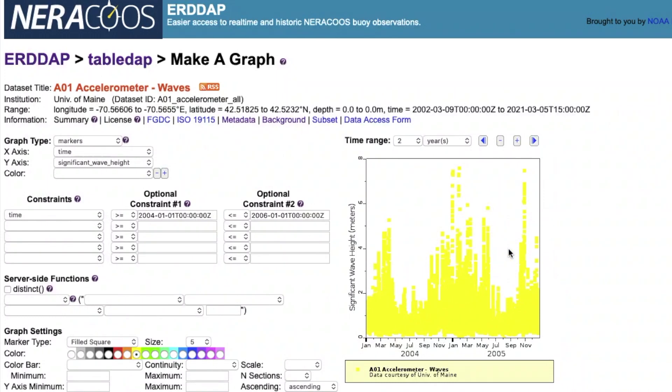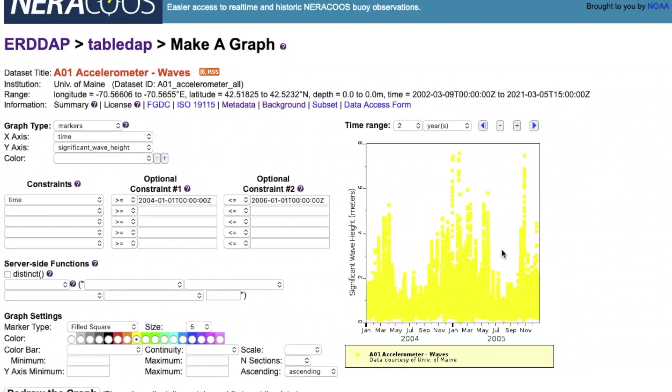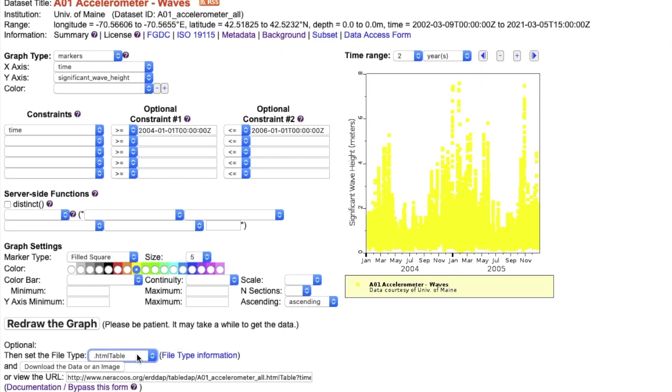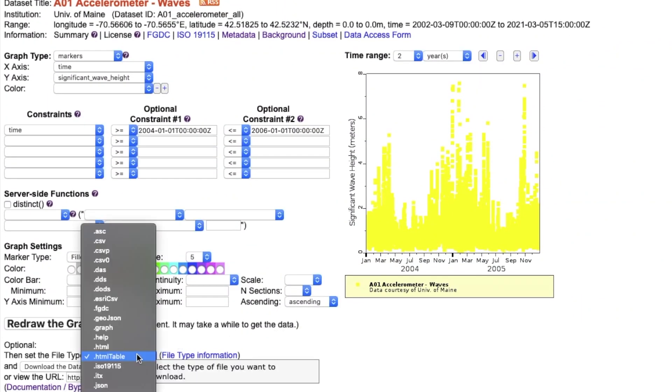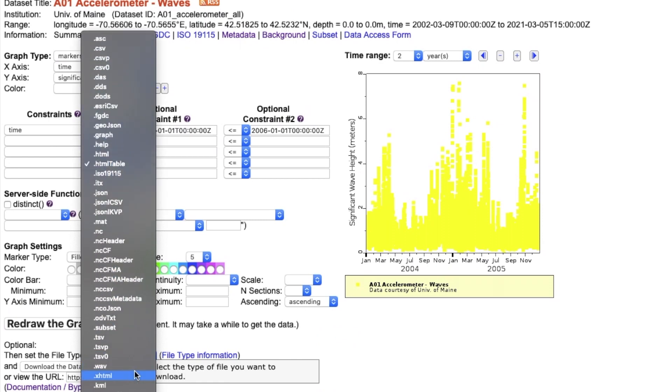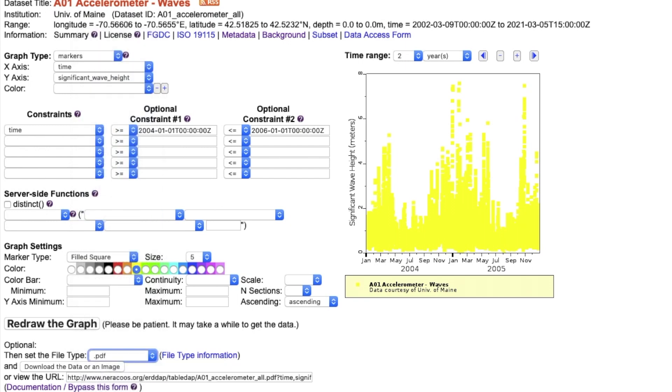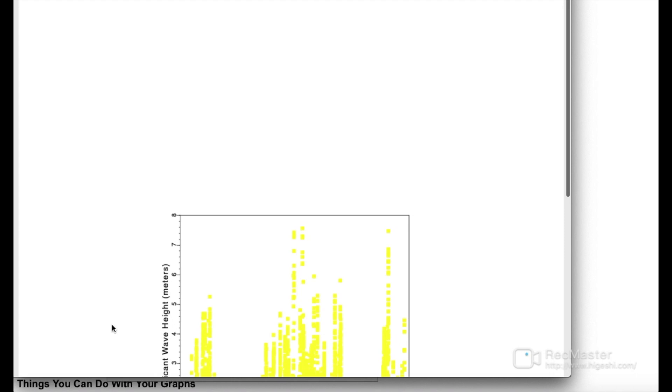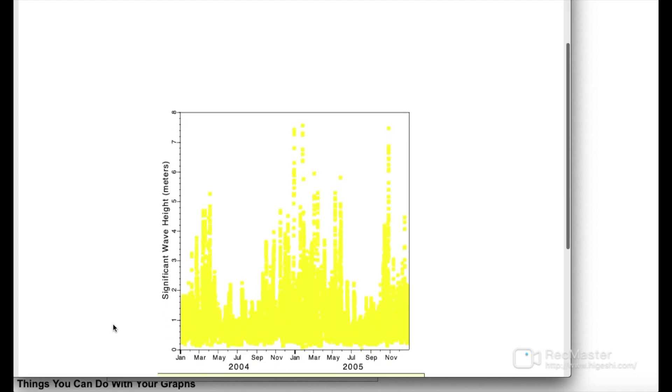Sharing your graphic is made easy by ERDDAP. To share your graphic, select the file export type in KML, PDF, PNG, HTML table, and many more. However, PDF is the simplest way to download a graph in my opinion. Click Download the data or an image, or use the URL and take a screenshot.